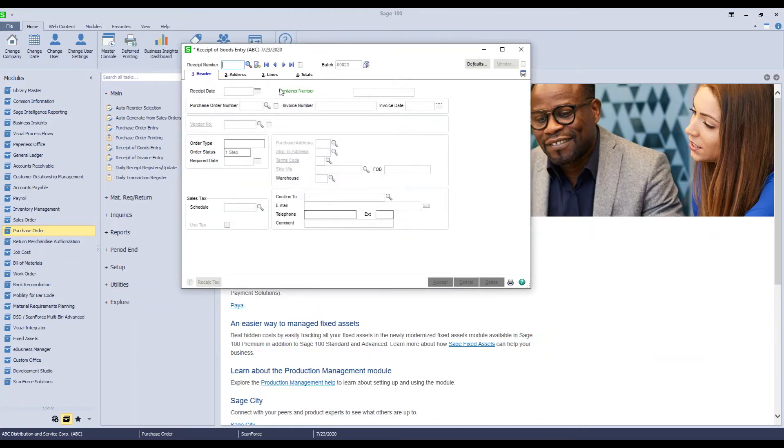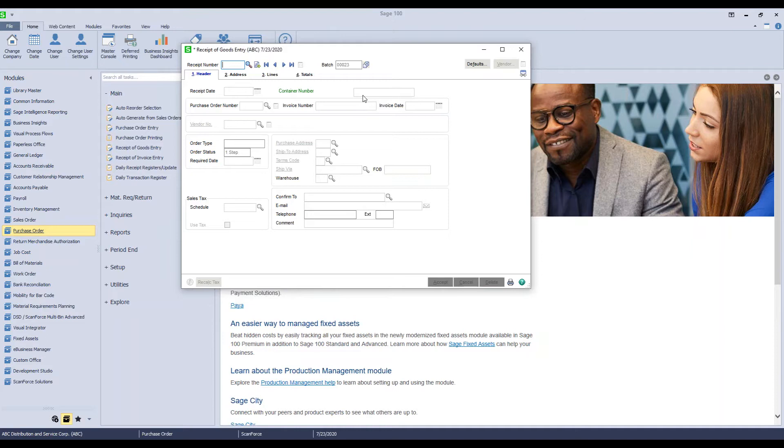You'll see up here where my mouse is pointing. We allow you to enter a container number. This links multiple purchase orders together by a container. There's also reporting that you can do to see what purchase order and what items are tied to a container.